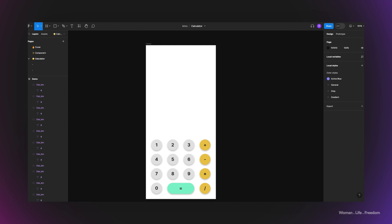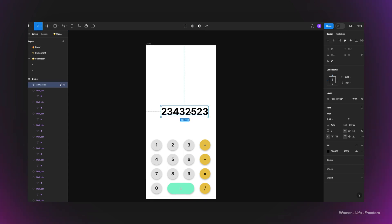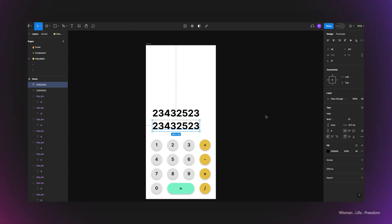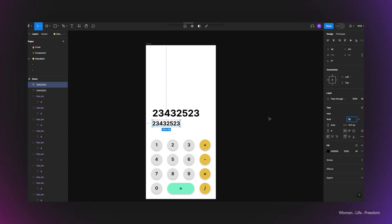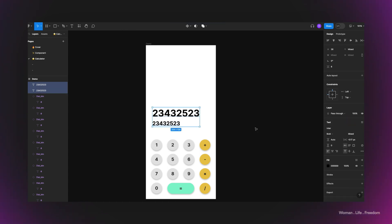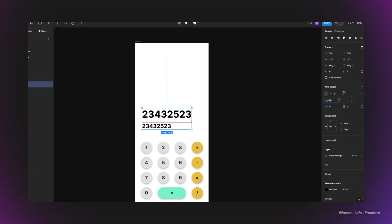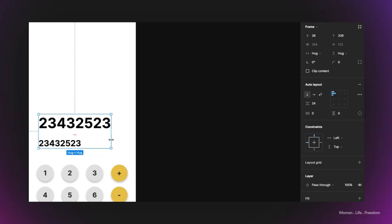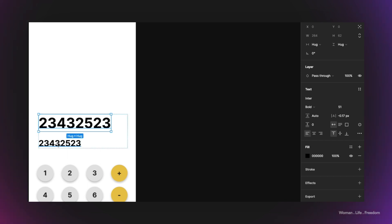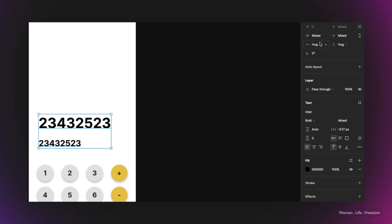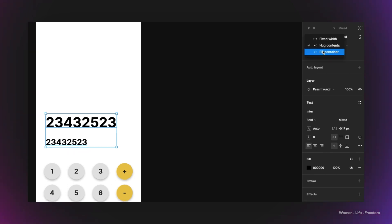Now I'm going to add two text fields into the frame — one to display the result of operations, and one to display the number the user entered. I'll pick the text tool and write a placeholder for each. I'll reduce the size of the second one to make it distinguishable, then select both and apply auto layout using Shift+A. I'll increase the gap to 24 pixels, resize the frame horizontally to align with the other elements, then set the horizontal resizing behavior of both child layers to fill the container.